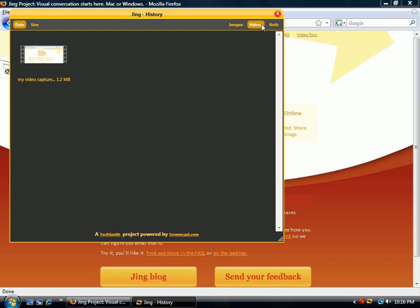This is called Jing, by TechSmith — it's a project right now. Go to their website and check it out to see what different things you can do. In the next video, I'm going to show you a couple more things that you can do with this.